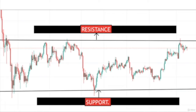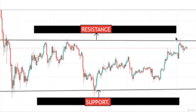Remember the most important part: when the resistance is broken it turns into support, and when the support is broken it turns into resistance. For example, if this is the resistance and the price breaks this zone and the candle closes above it, this zone is no longer resistance — it becomes support. The same goes for support: if support is broken, it turns into resistance. This was a hypothetical example. Let's go to live charts and find some support and resistance on multiple pairs.